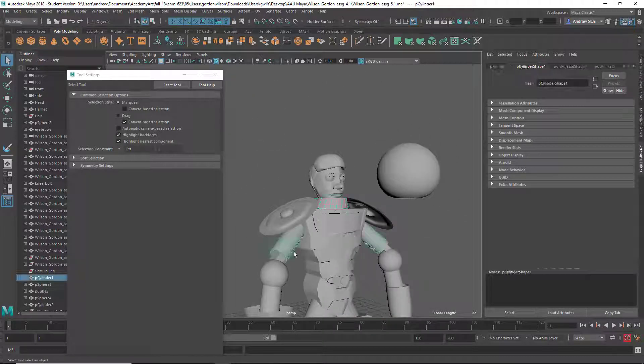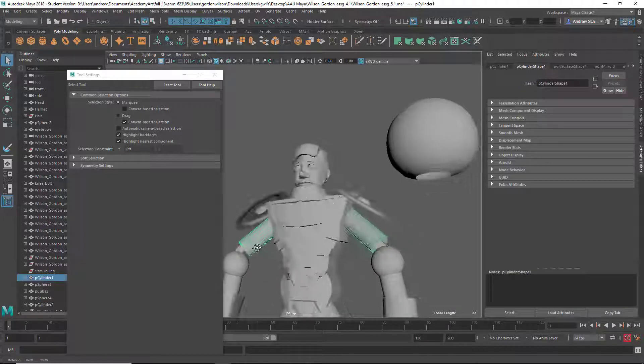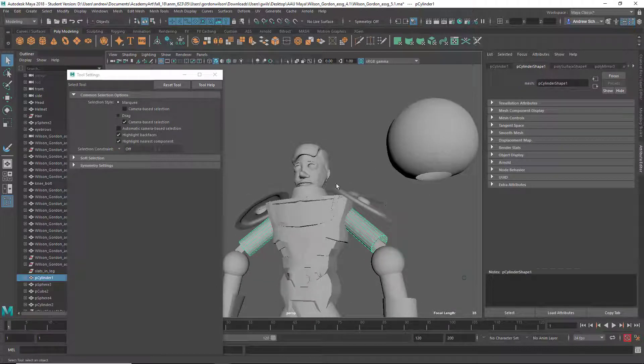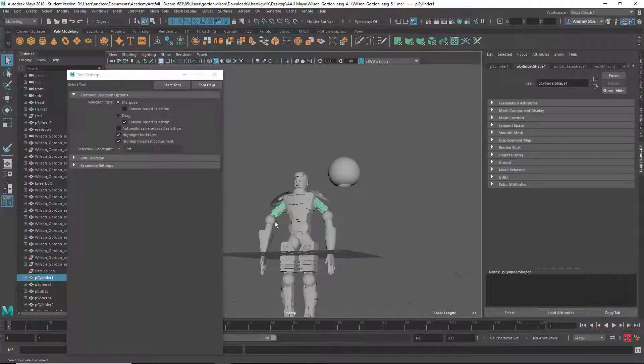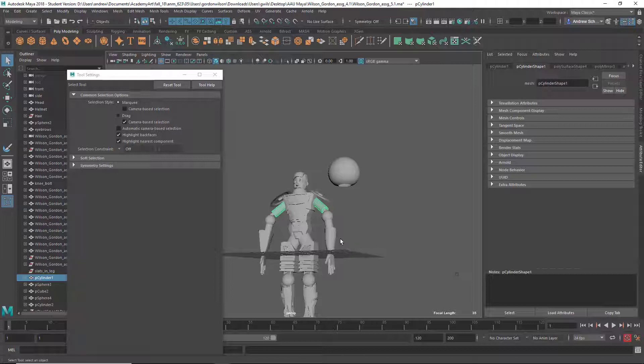Yeah, and then these could use just a little more shape to them. They're just a plain cylinder. So you might want to add some edges and just give it some, maybe add some curviness to it or something just so it's not just a straight up cylinder.